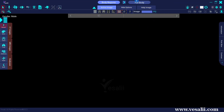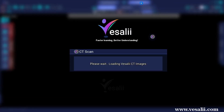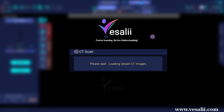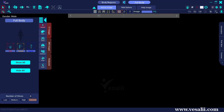The Exploration area is composed of the Full Body button to access the images for the full body, and the Body Regions button to access the images for the body regions.